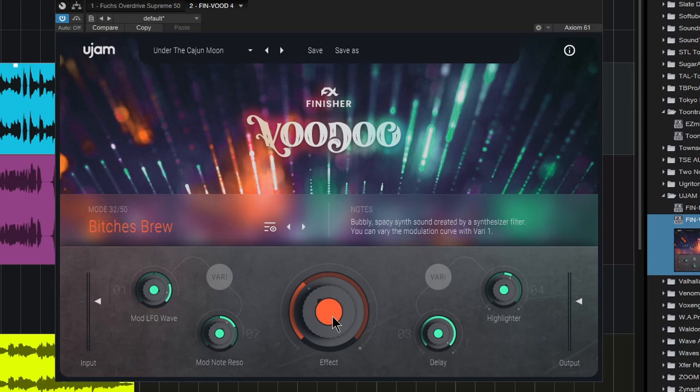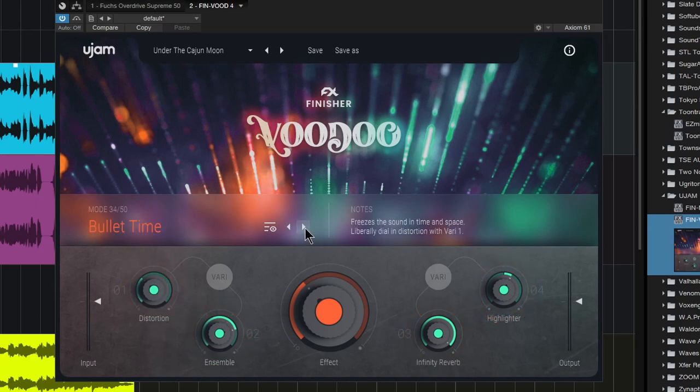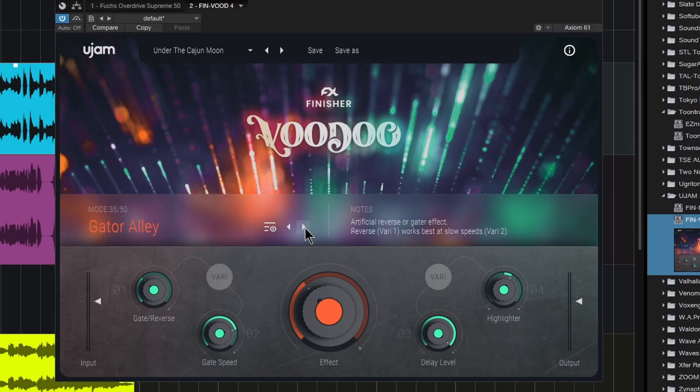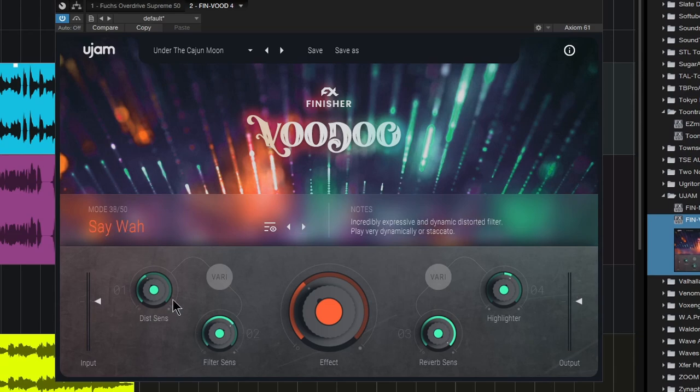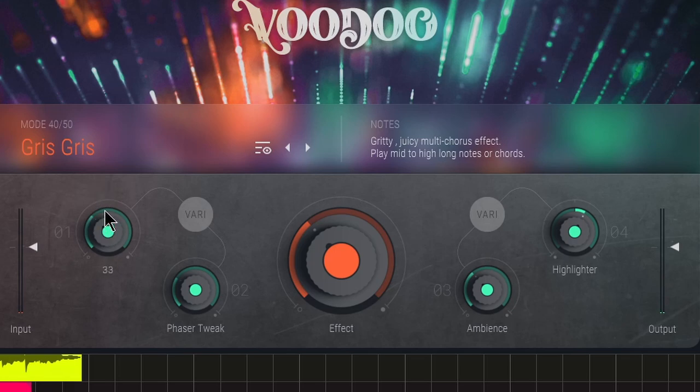Down here for our knobs, pretty simple. We have four variation knobs and the names are going to change depending on what mode you're in. Gate reverse right here, gate speed here in this case, but something else in another mode.